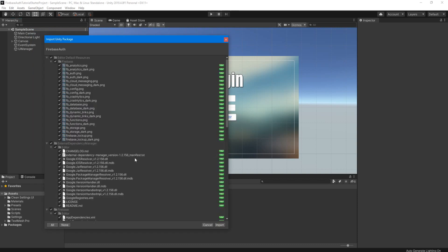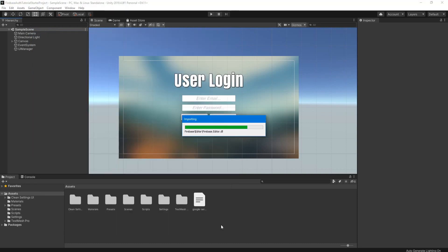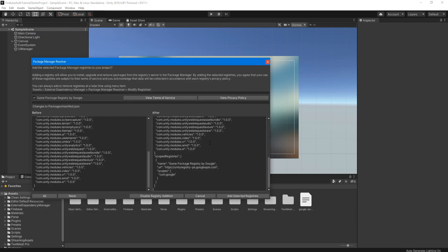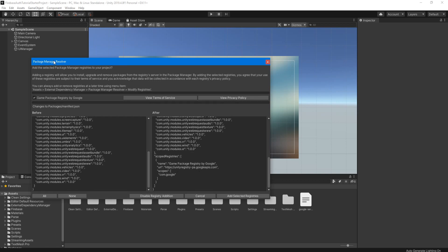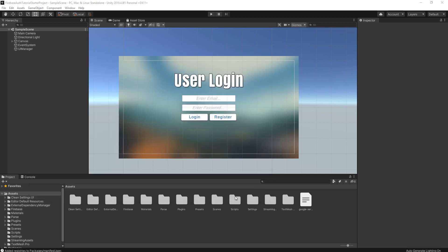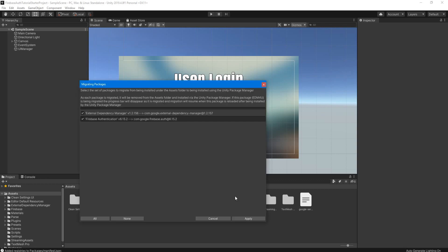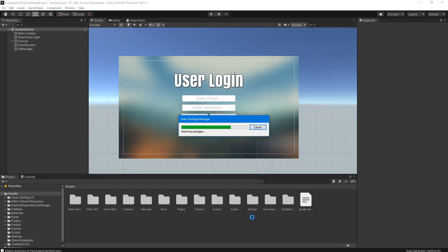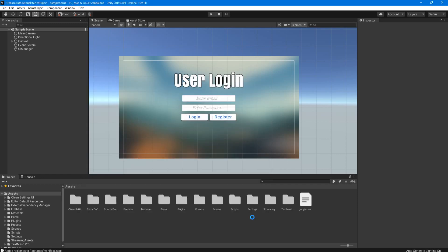Now we're going to make sure everything's checked and then click import. Once it's done bringing in the package, it's going to open this package manager resolver window. We're just going to click add the selected registries. And then we're going to make sure that both of these are checked, and then we're going to click apply. And then we're going to wait for it to resolve all the packages.